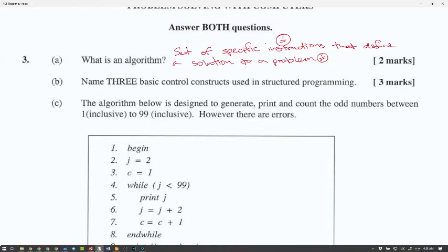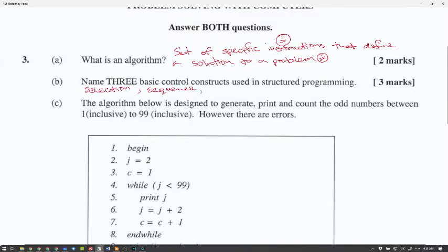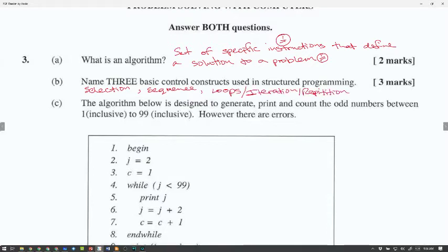Name three basic control structures used in programming. The three are: sequence, selection, and loop — also called iteration or repetition. Any one of those terms will count for loops, but selection and sequence are usually straightforward.